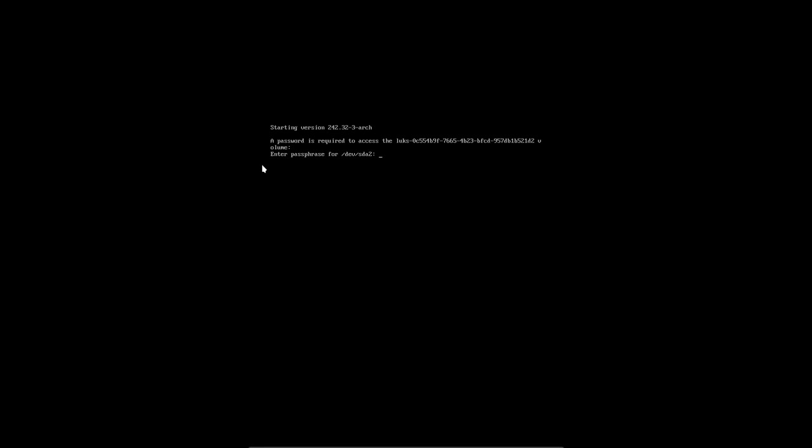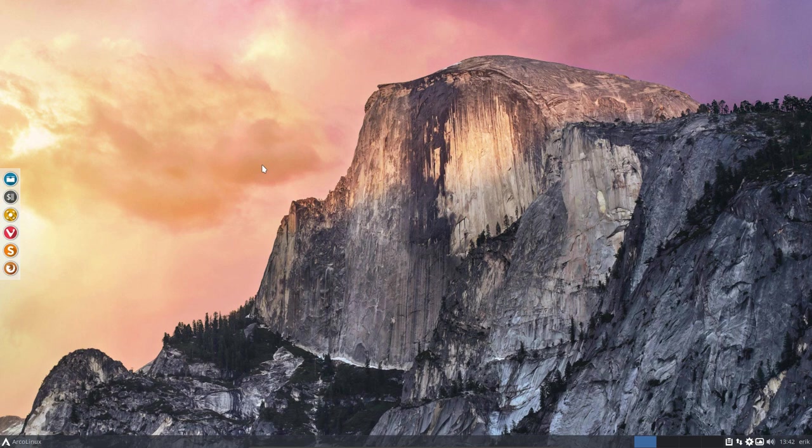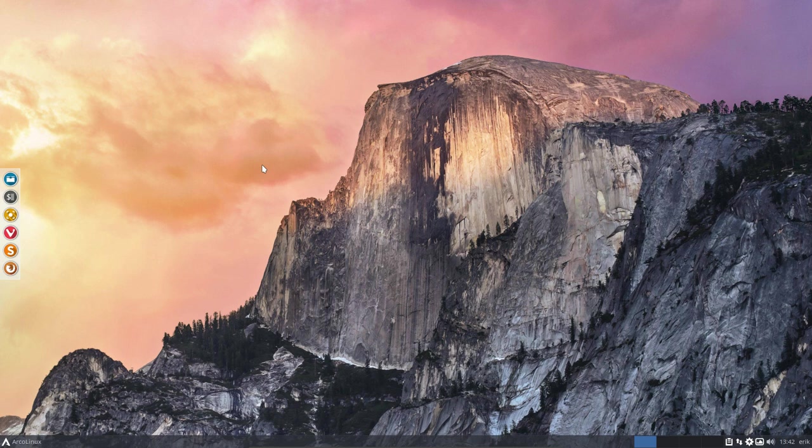So when you type in your password and you start zero, one, two, three, four, five, six, seven, eight. And it's normally in eight seconds that I should boot. So here, when we set it up like this, it's no difference between an encrypted or a not encrypted system.